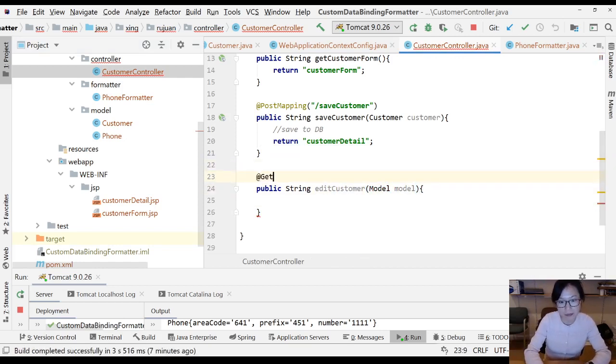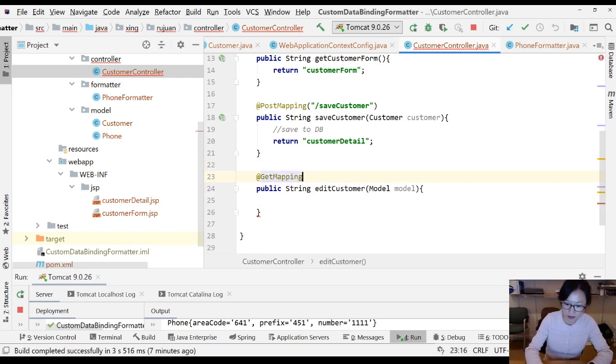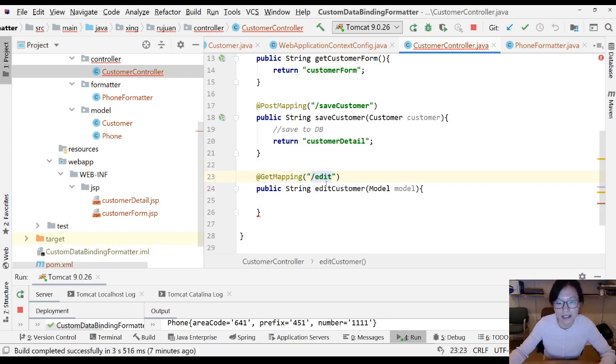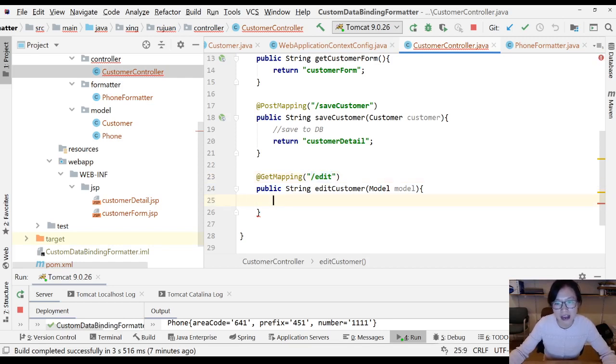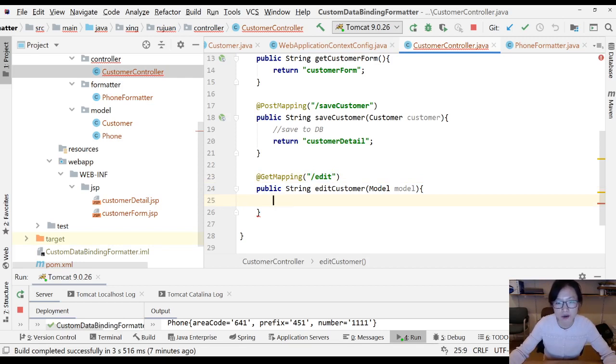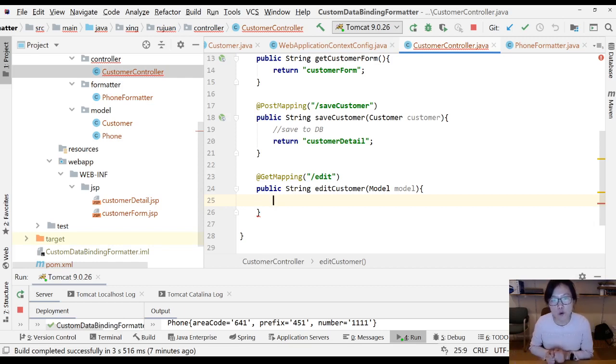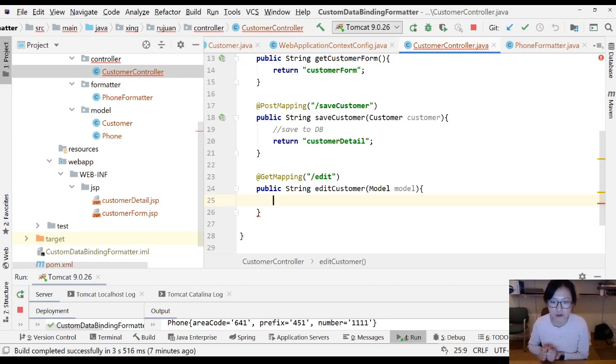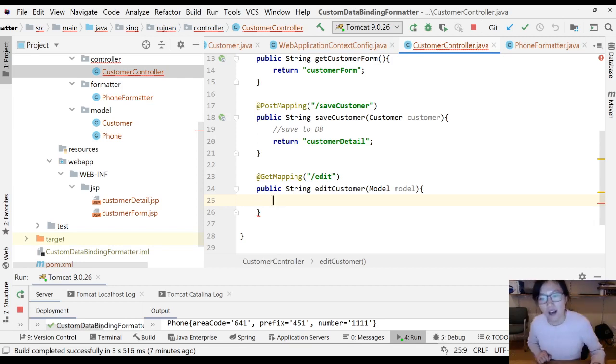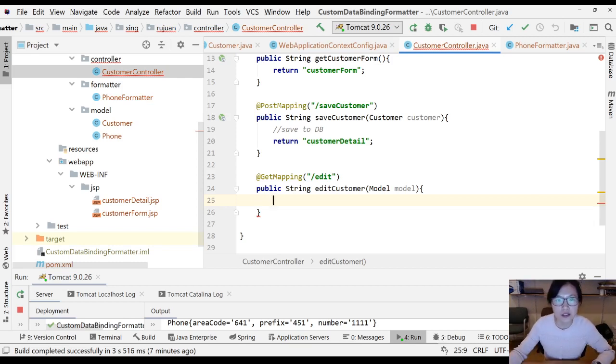I'm gonna have a GET mapping for the edit. When I do edit here, I don't want to spend a lot of time to set up the project, so I will create a hard-coded customer. Then I will add it in the request scope using the model interface and forward to the edit customer form page. First thing is, let me change a little bit on the phone so I can have a customer constructor here.